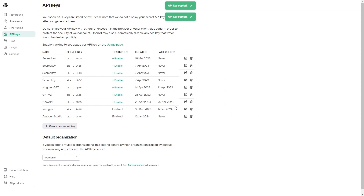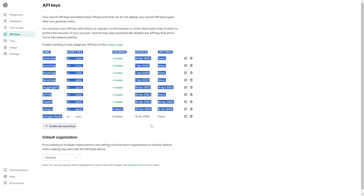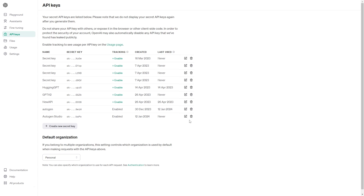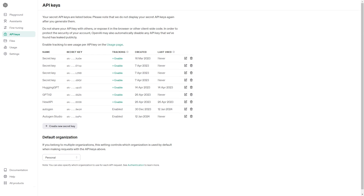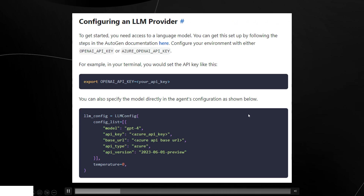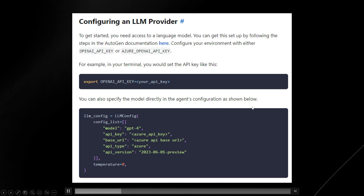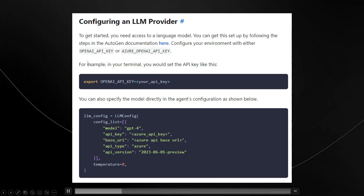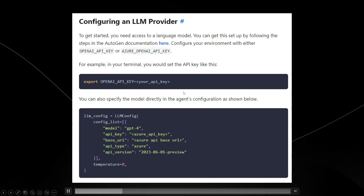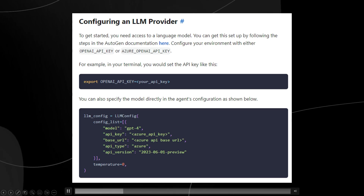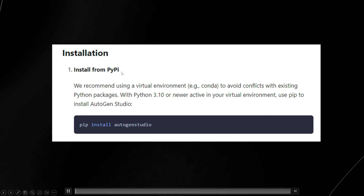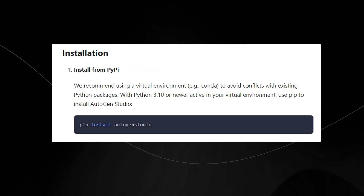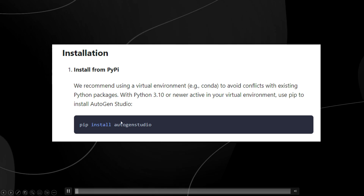Once you have the key, you can also specify the model directly in the agent's configuration. In the terminal, this is where you set the OpenAI API key. For installation, open up the command prompt and type in 'pip install autogenstudio'. The text is right there on the AutoGen Studio page — just copy it and paste it into your command prompt.